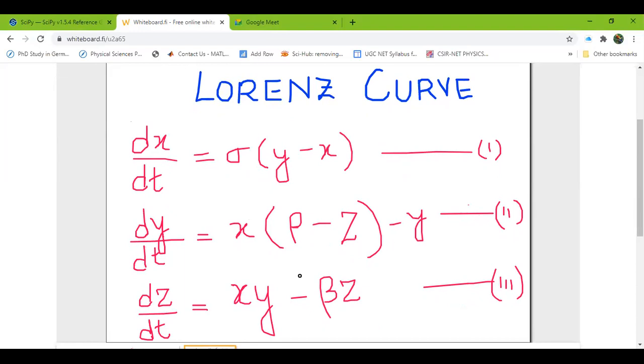So this is my first equation, this is my second equation, and this is my third equation. And these three first order coupled differential equations are used to form the Lorenz curve.